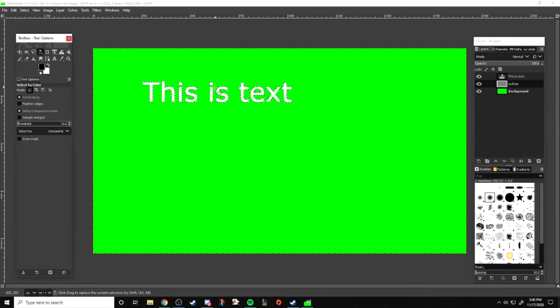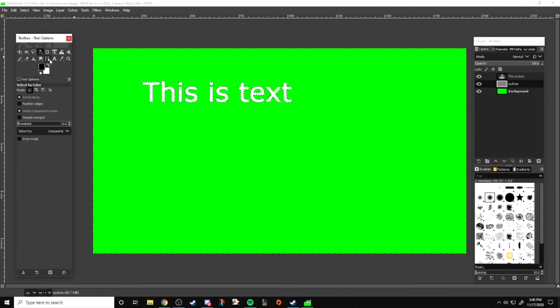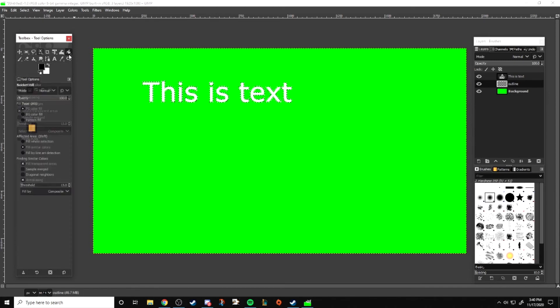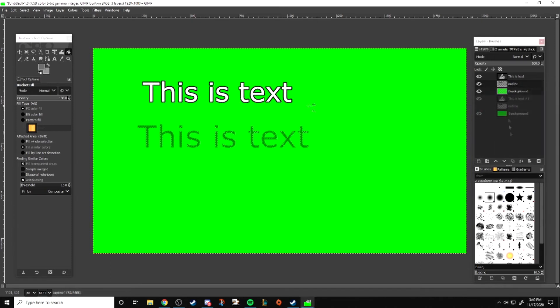After that you'll select the color that you want to be the outline and then dump into that selected area. And now you've got your text outlined.